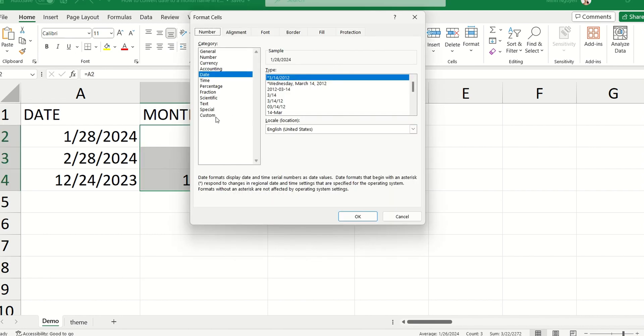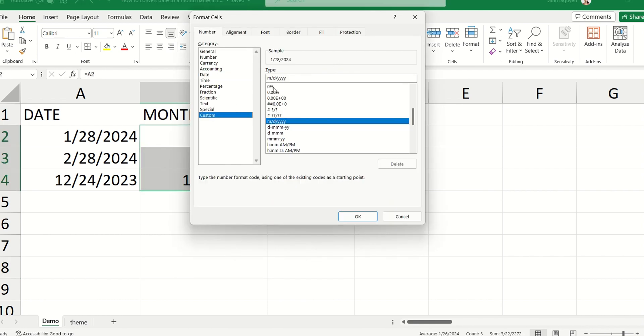And now let's change this column. All right, so go to numbers, go to custom, and in the type dialog, the default is M for month, D for day, and YYYY for year. But we don't want that. We just want the calendar month.